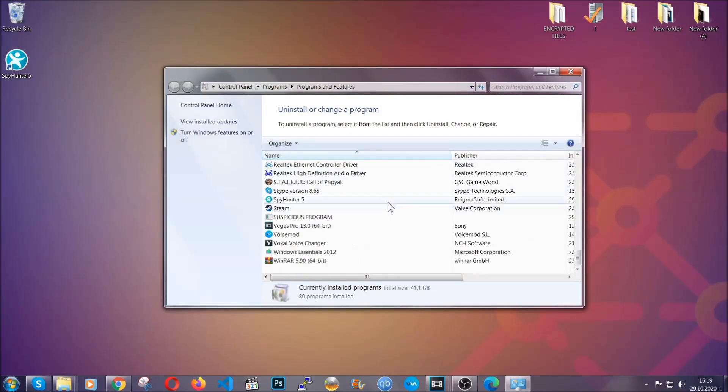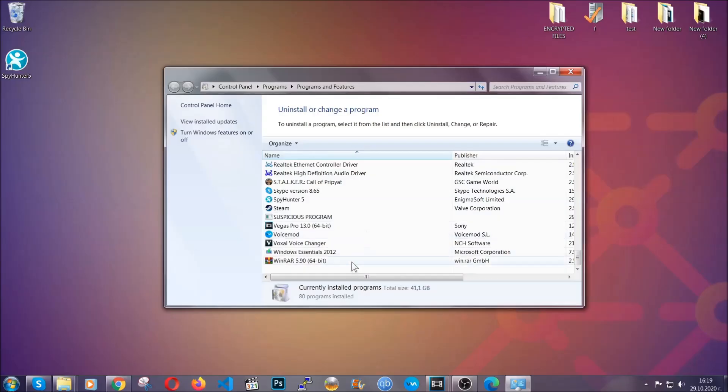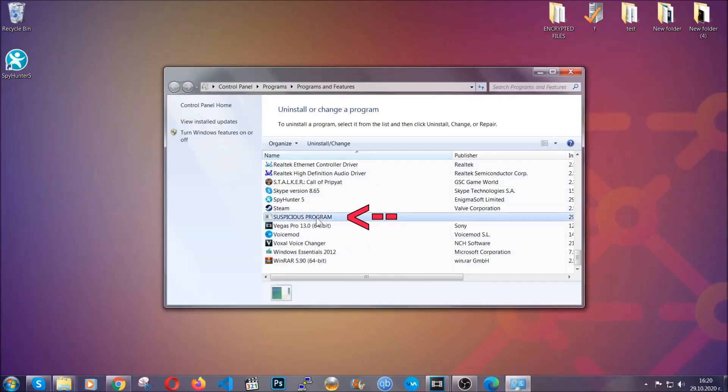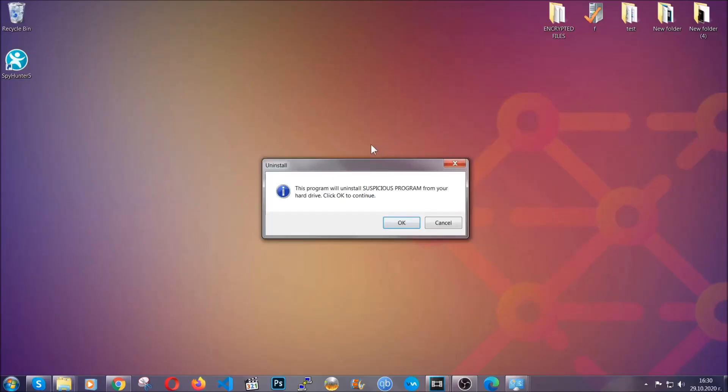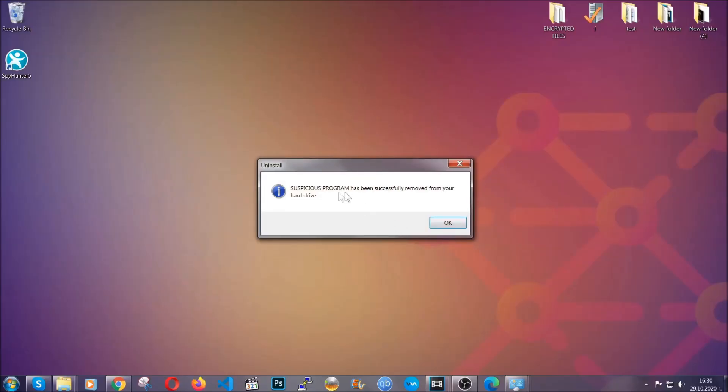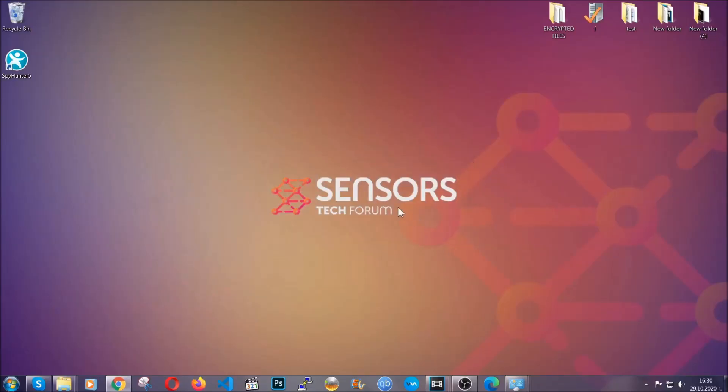When you do that, it's going to take you to the programs and features. All you have to do is locate the suspicious program, mark it with your mouse and then click on uninstall. This will make sure the program is gone from your computer. And when the program is uninstalled, all you have to do is clear up your web browsers.